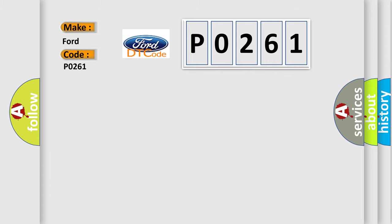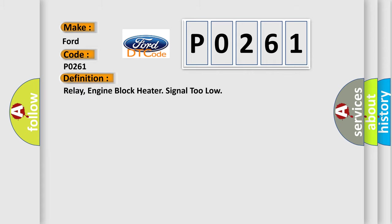The basic definition is: Relay, engine block heater signal too low. Here is a detailed description of this DTC code.